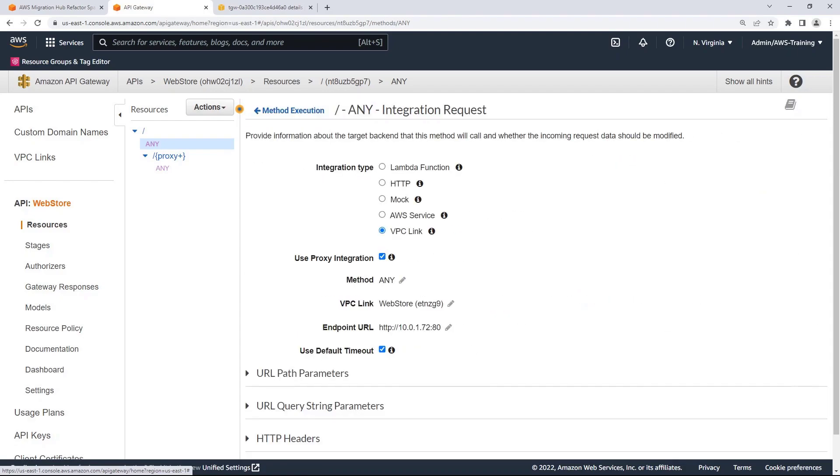Since our HTTP input was a private IP address, the VPC link created by Refactor Spaces is being used for the private integration request.